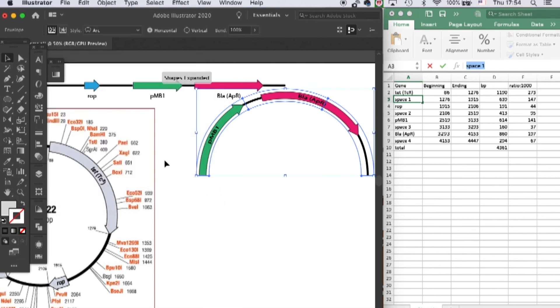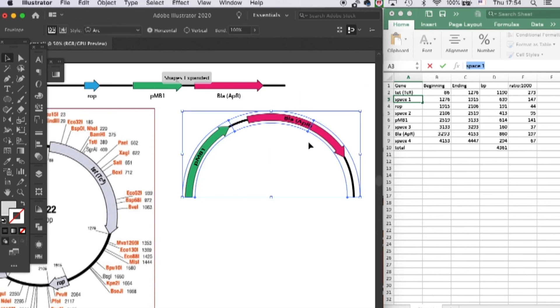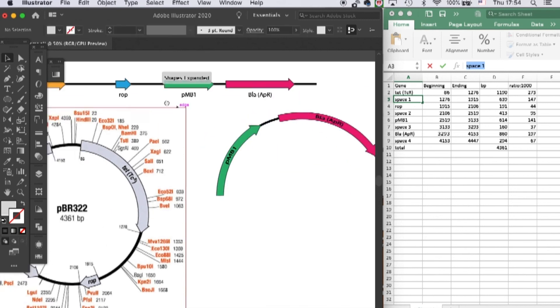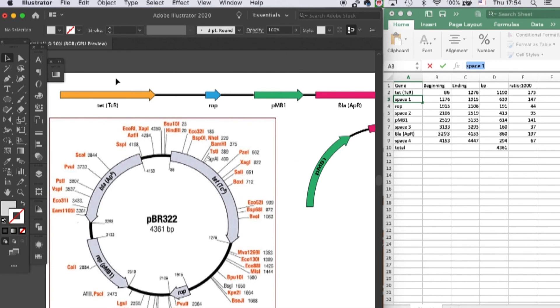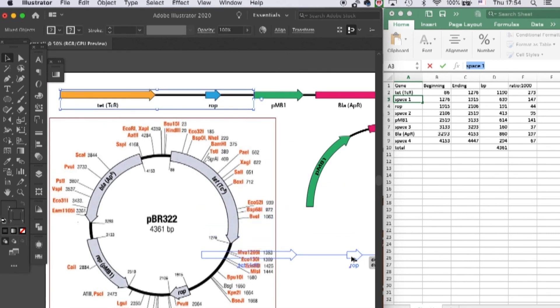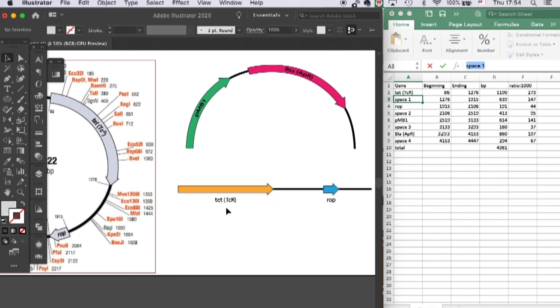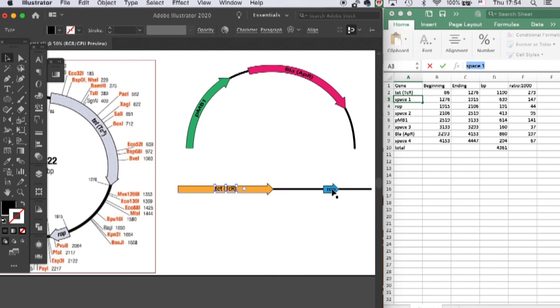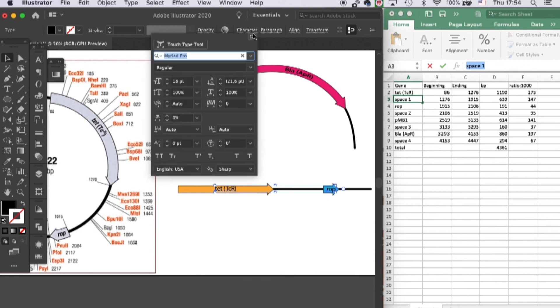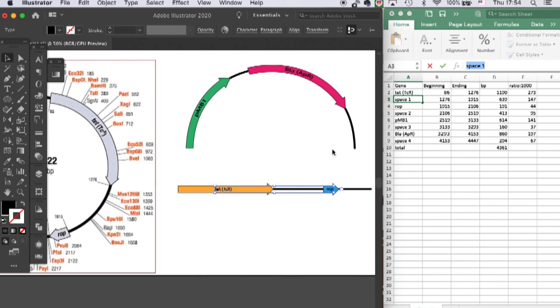And bend 100%. Then you'll see it become half of the circle. Let's do the rest of the part. Copy this and put them into the gene, and make the text a little bit smaller. I think it was 14.